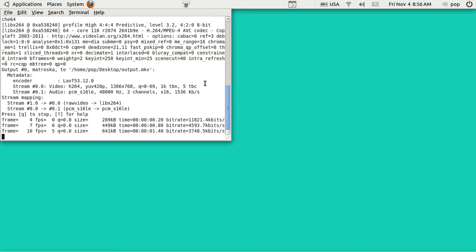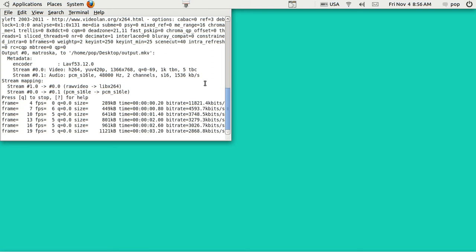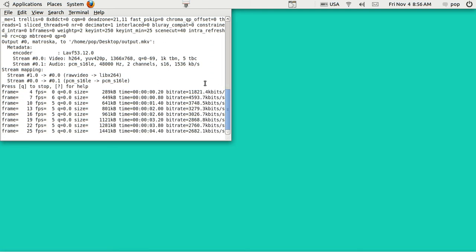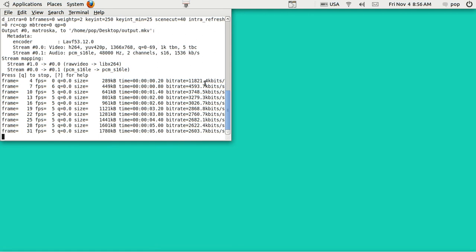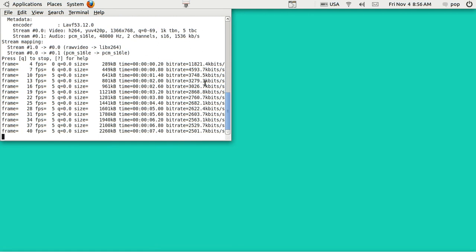Hi, my name is Pop. I'm making a video that shows how to do print screen in a better way in Ubuntu.